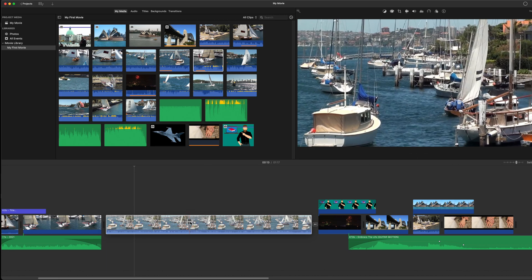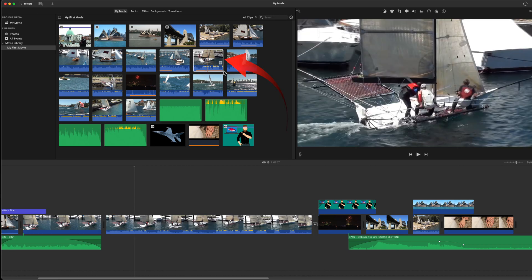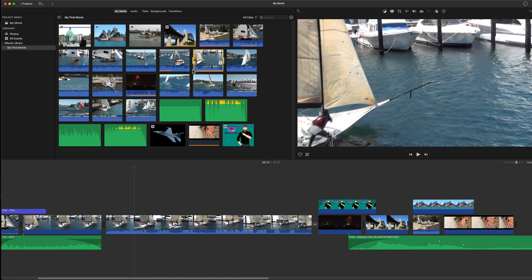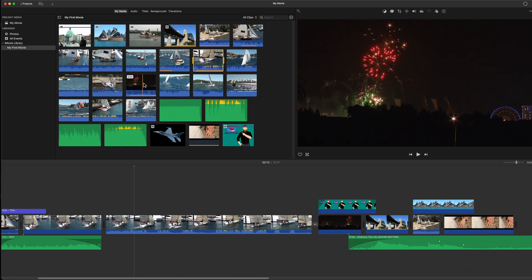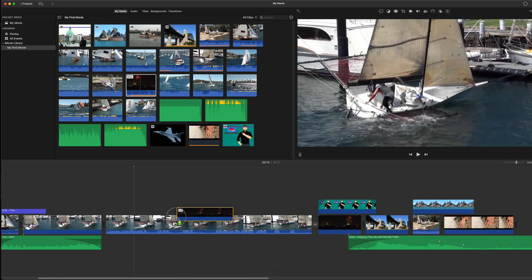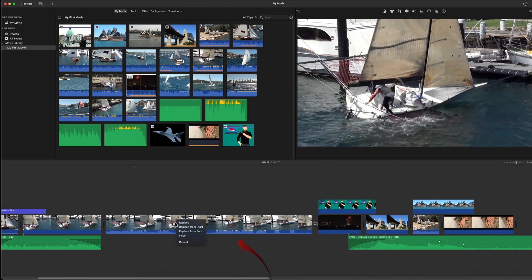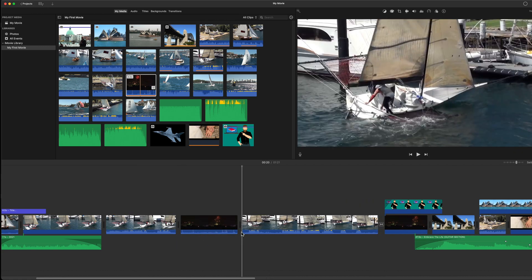Replace from end does the same, but uses the last frame of the browser clip and works backward until the required length is achieved. Insert simply inserts a selection at the point where the playhead is positioned in the timeline.